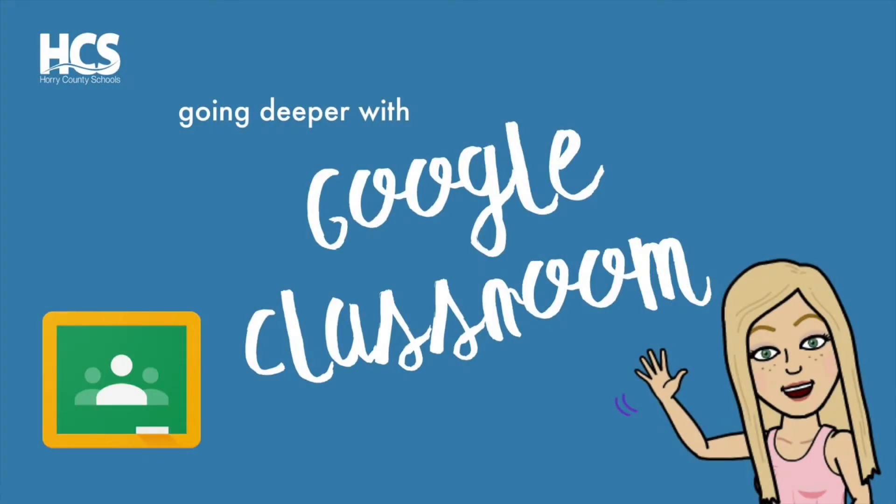Hello everyone, it's Megan Cox here. Today we will be going deeper with Google Classroom and exploring some of my favorite features and tips for using this tool in your classroom.